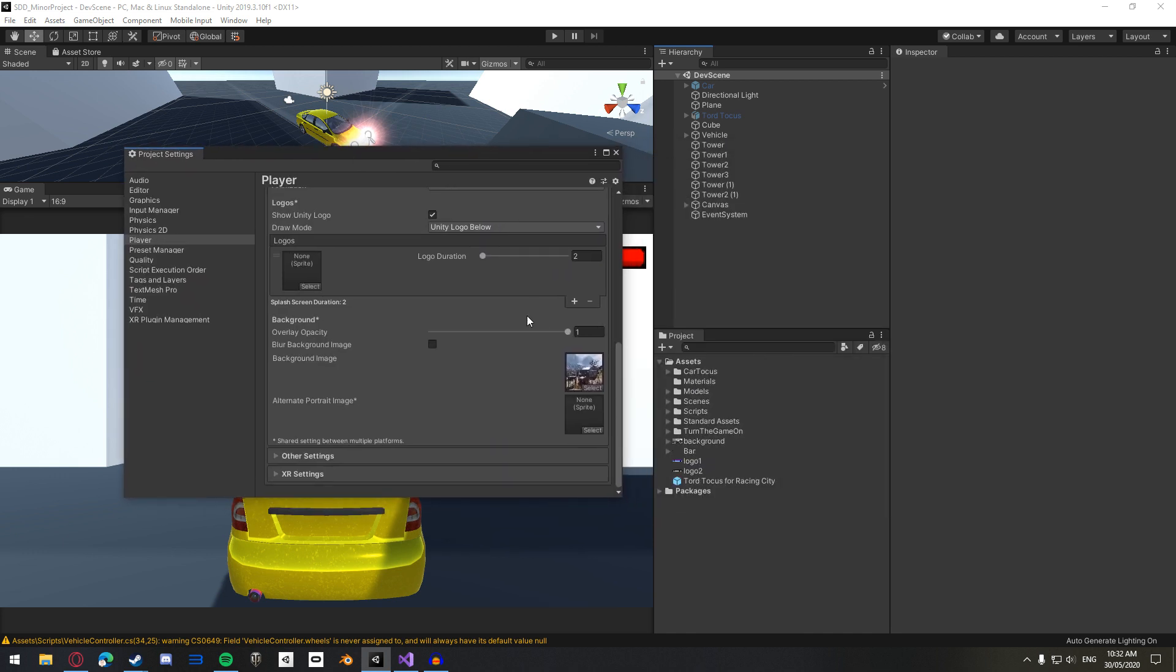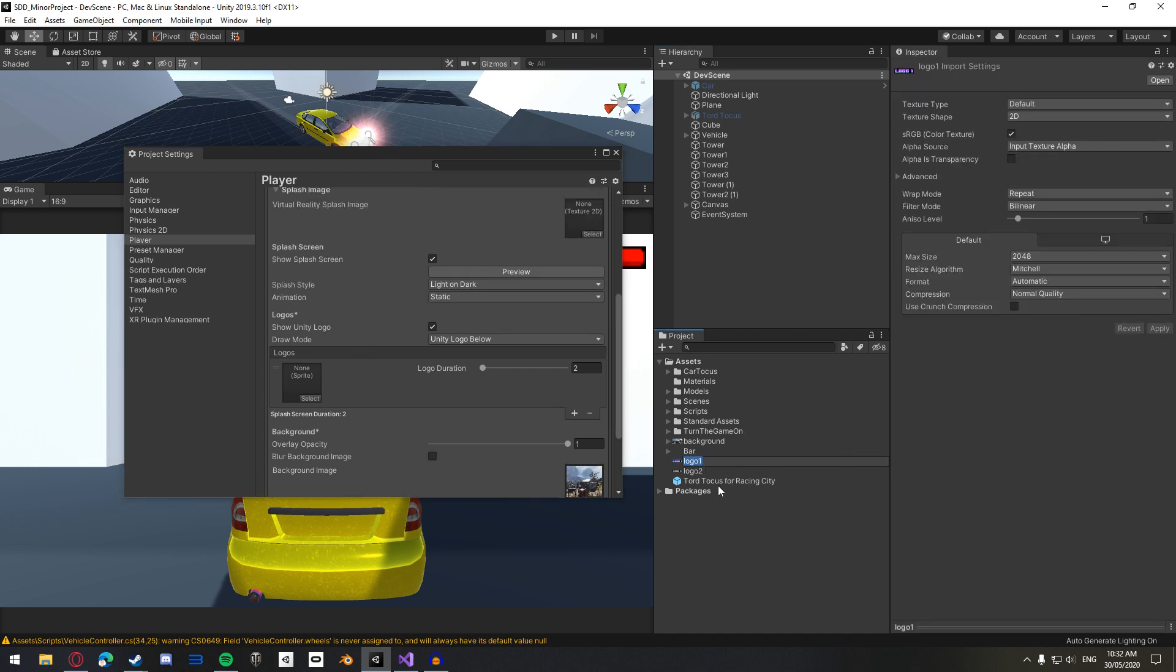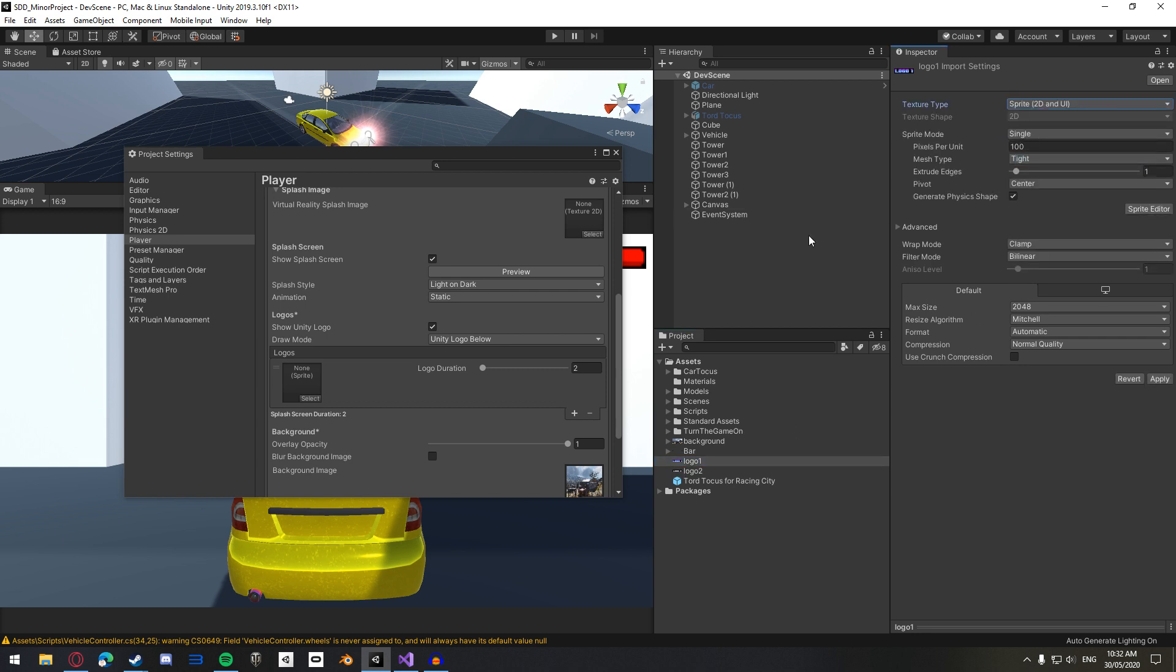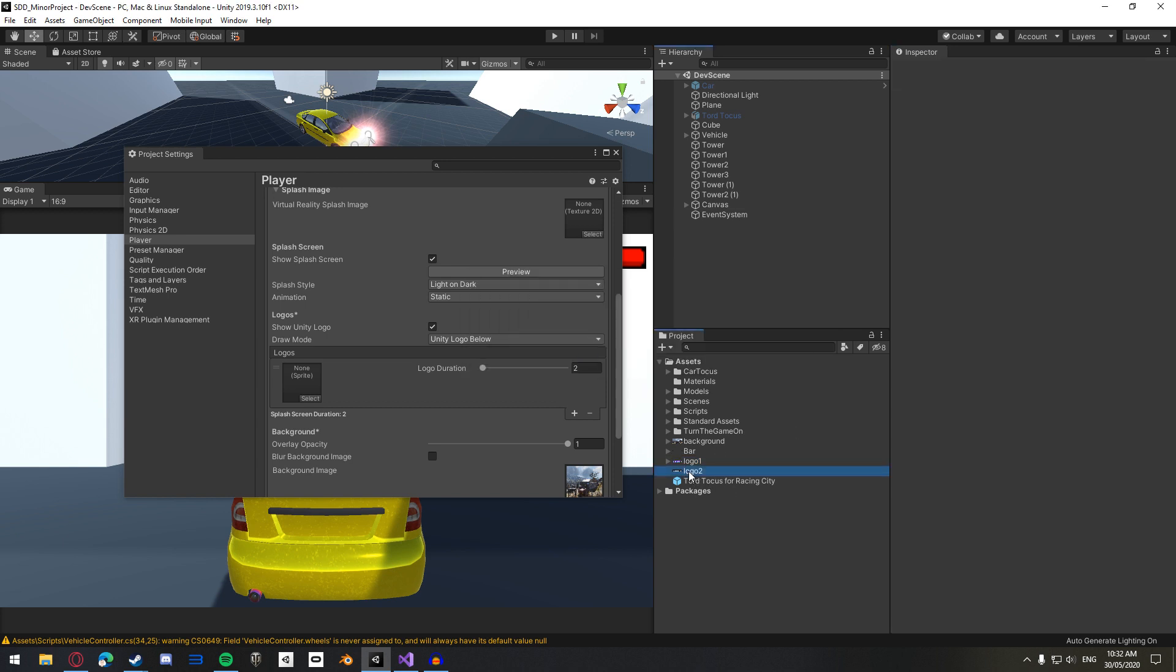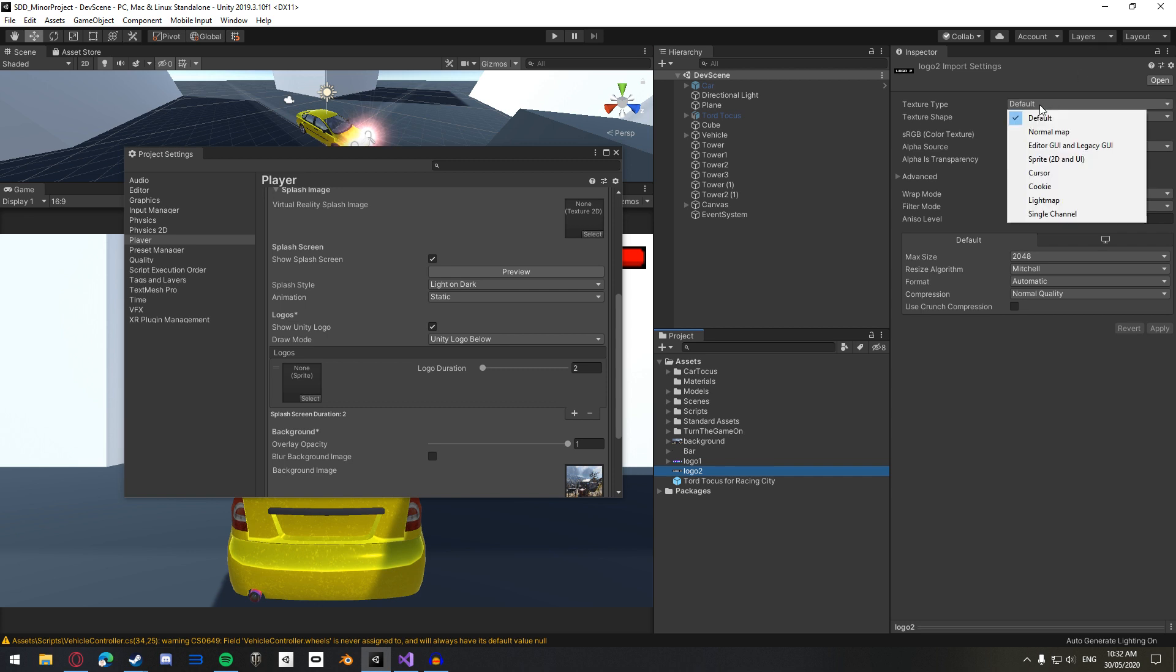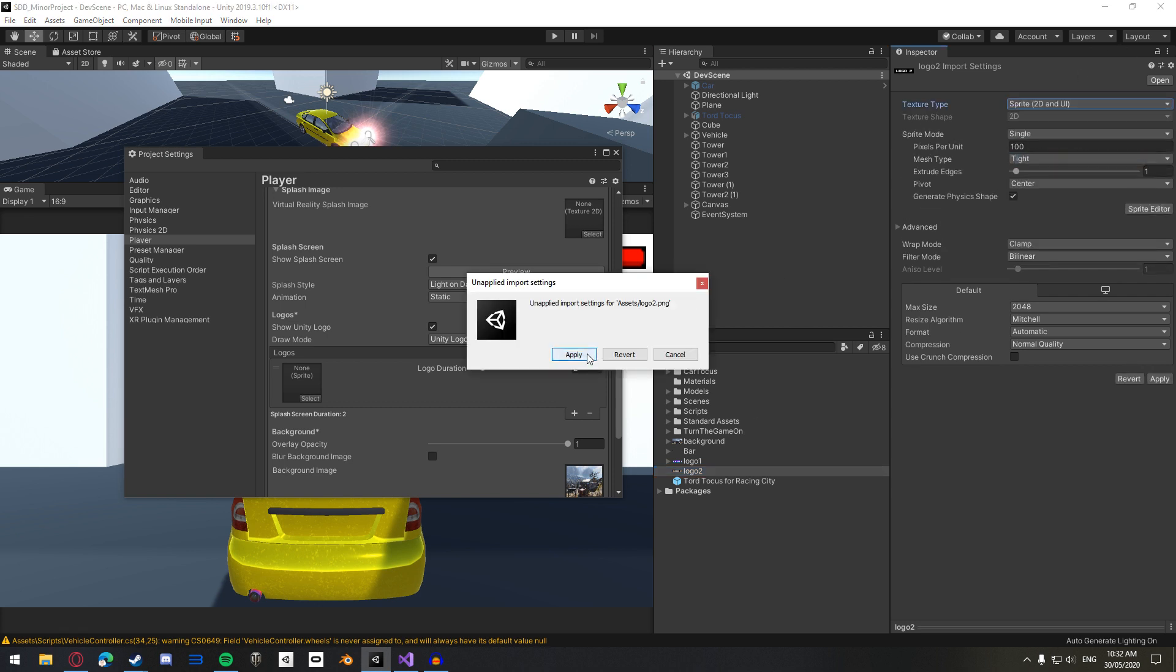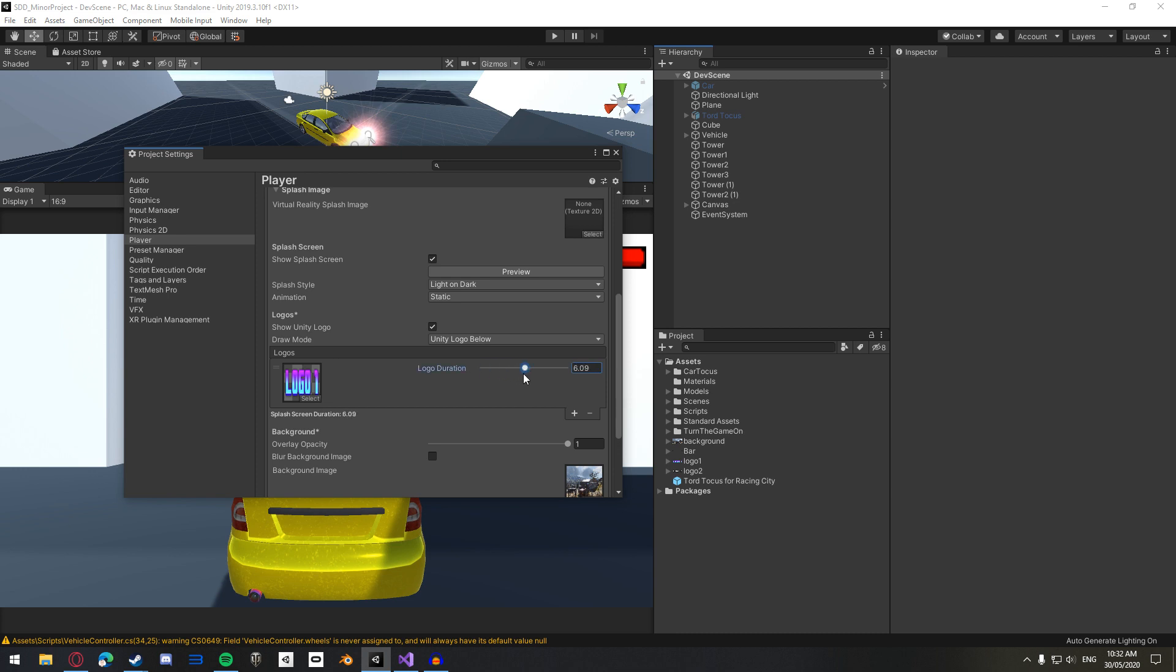Now, let's put some logos in because you want to show off your team, right? Just make sure you do the same thing as the background image. You change the texture type to Sprite 2D in UI, apply, and we'll do the same for here. Now, you can add logos. So, let's put in logo one as our first one down here under logos. You can change the duration for how long you want the logo to play for. I'll leave it as a default two seconds. And if you want to add another one, click this little plus button and then put your next logo in.